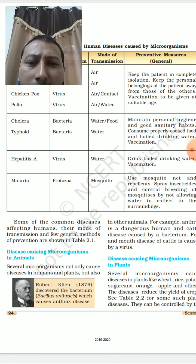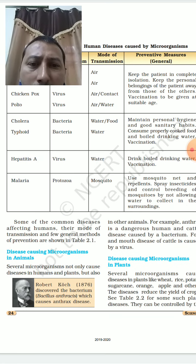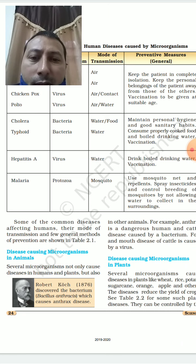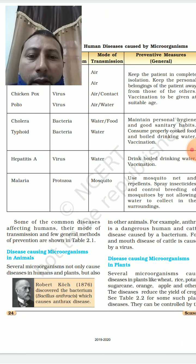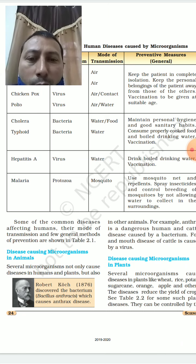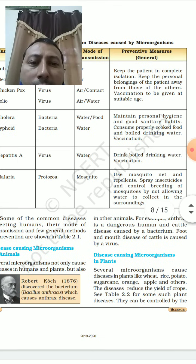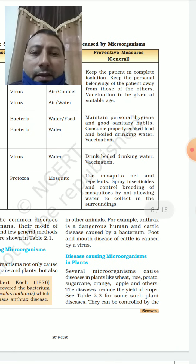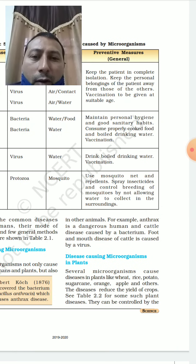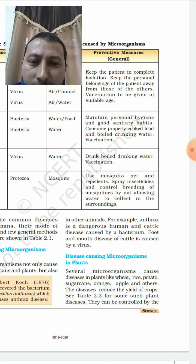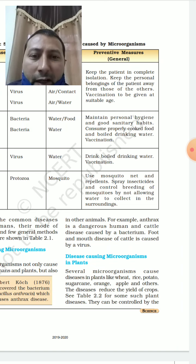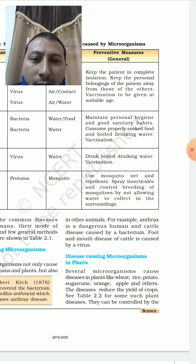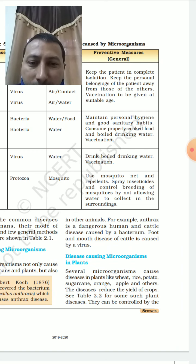Disease-causing microorganisms in animals: several microorganisms cause diseases not only in humans and plants but also in other animals. For example, anthrax is a common cattle disease caused by a bacterium, and foot and mouth disease of cattle is caused by a virus.